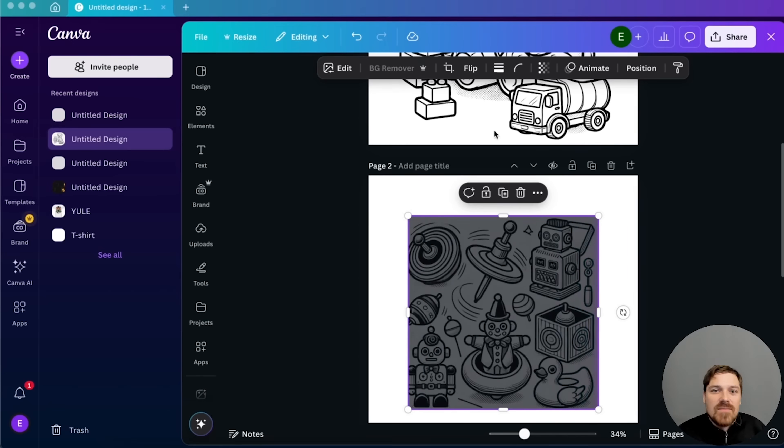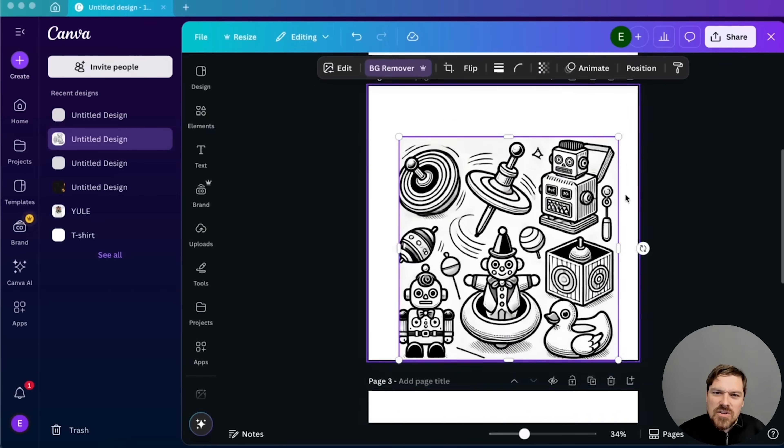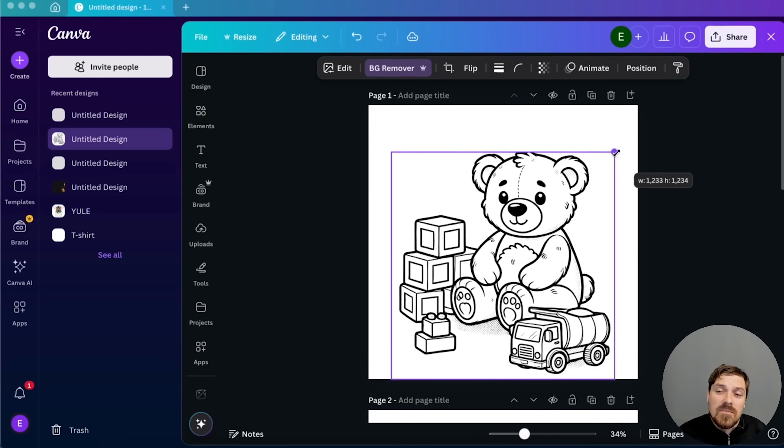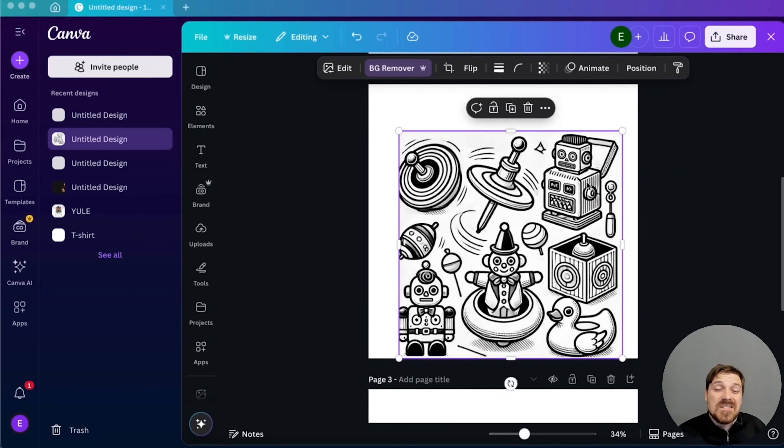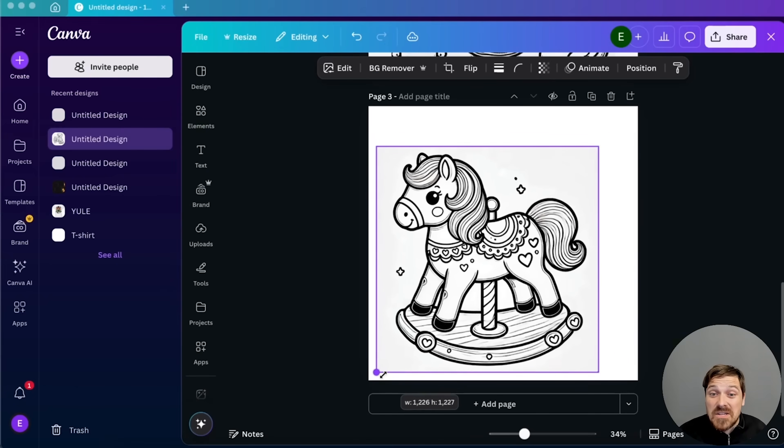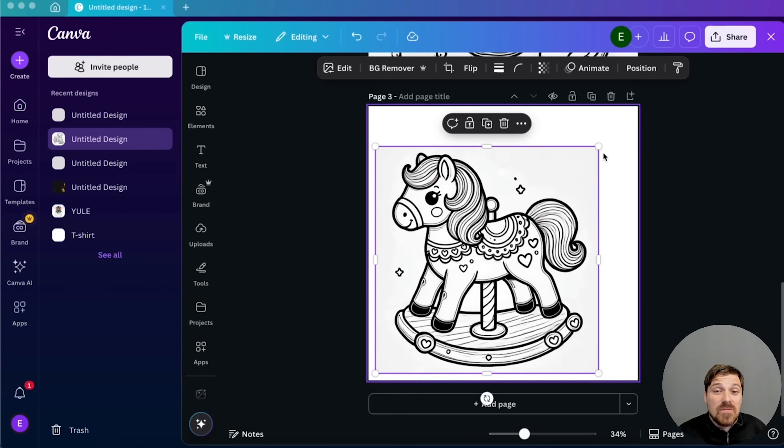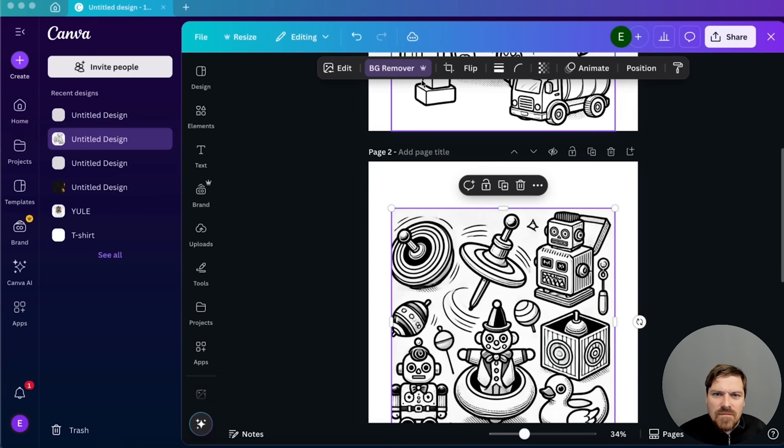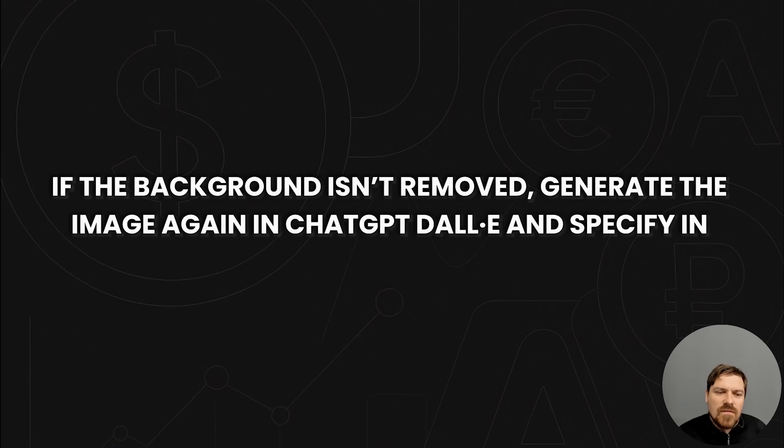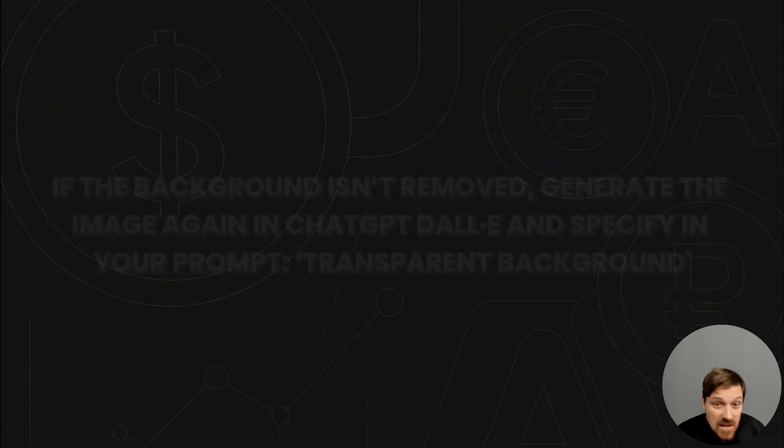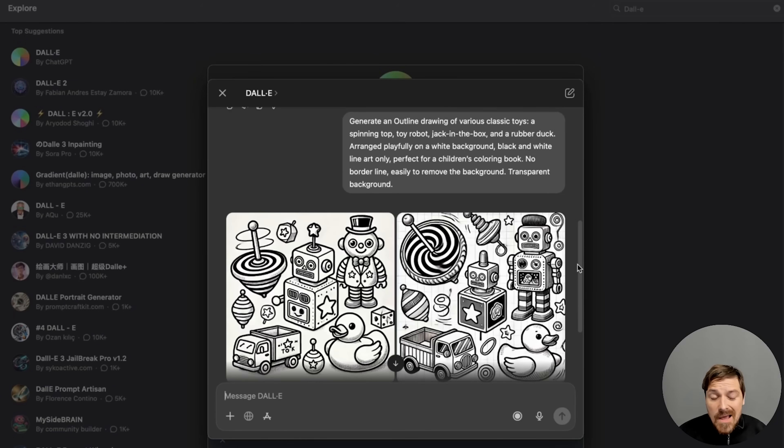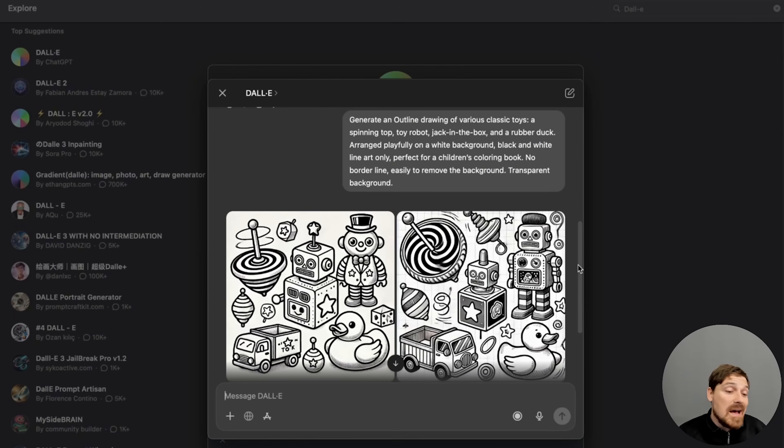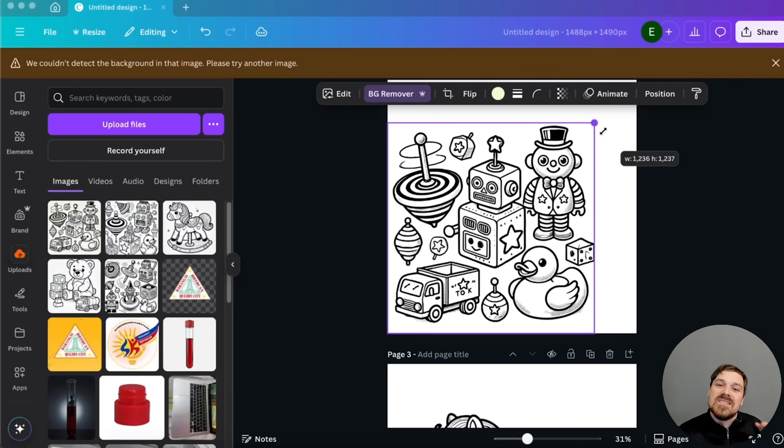And Canva has this background remover feature. I think it's only available on Pro, but it's not a big deal. You can just sign up for a trial if you want to create some of these books. I think Canva has like a one month free trial, if I remember correctly.